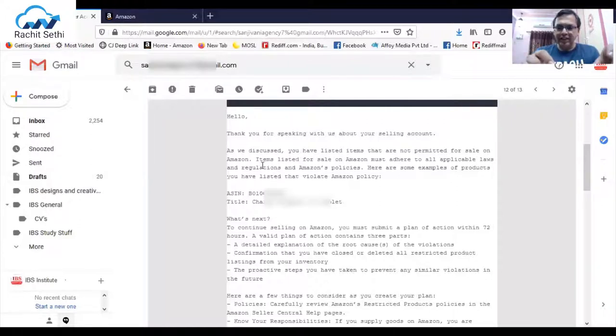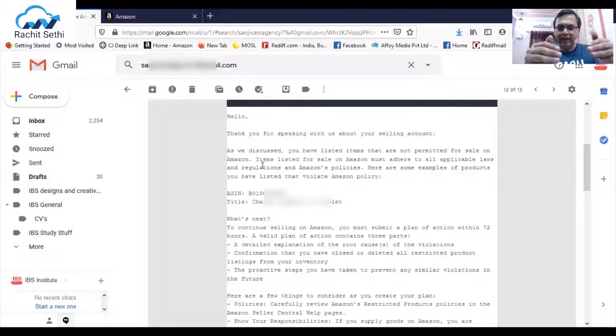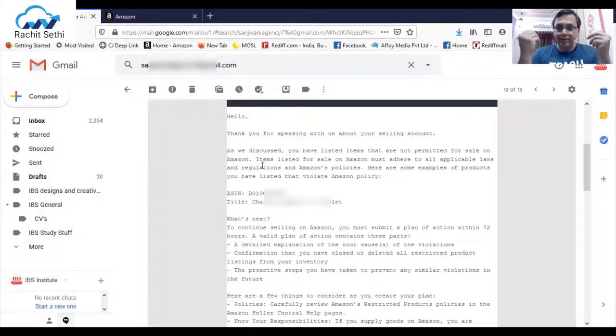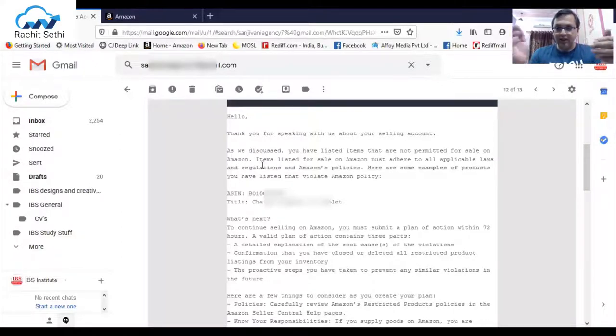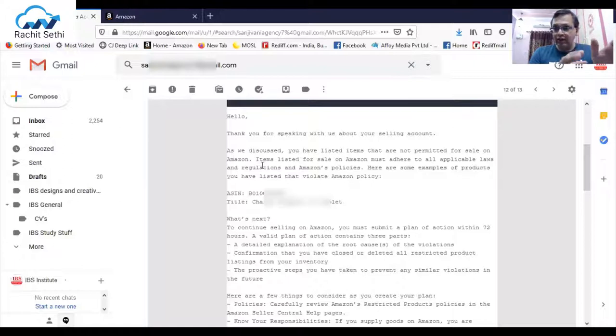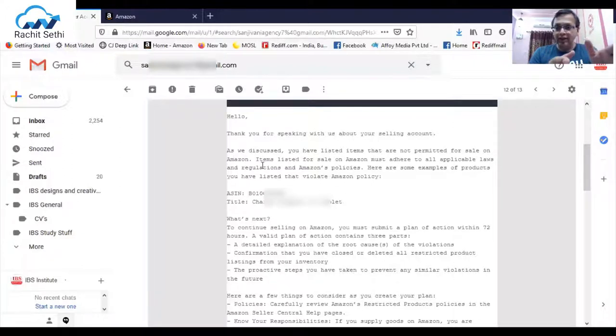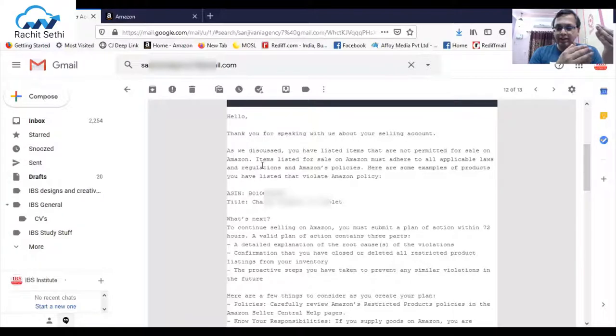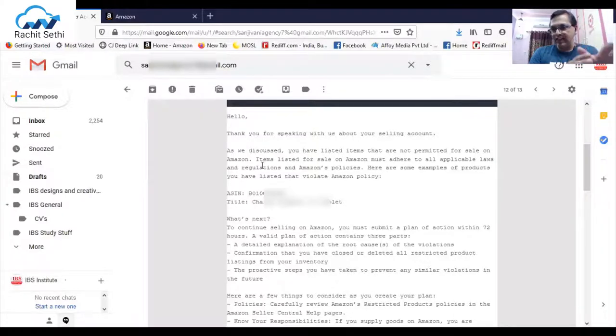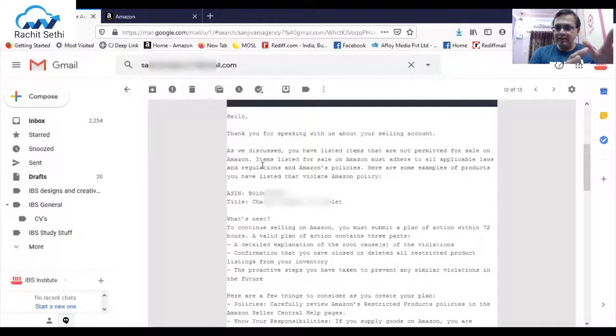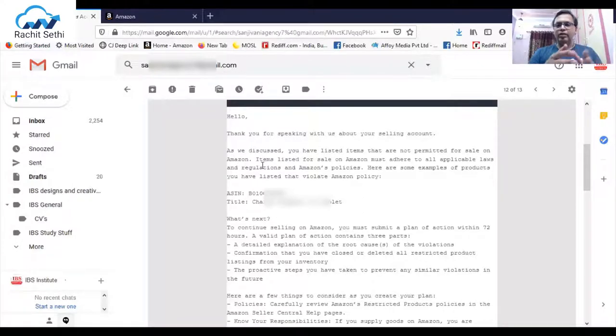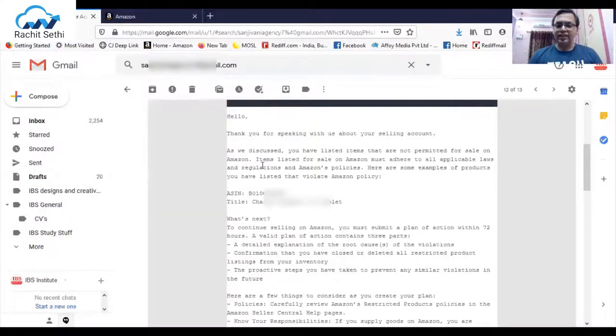They will give you the ASIN number, the title of the product, and what next is a complete plan of action within the next 72 hours. You have to send that POA to avoid suspension. In case you will not able to send in 72 hours, account will get suspended and then you can send it in 17 days from the suspension date.